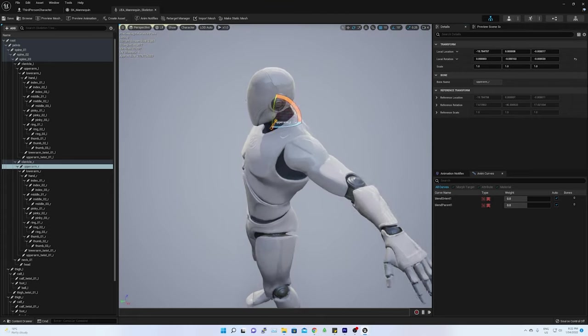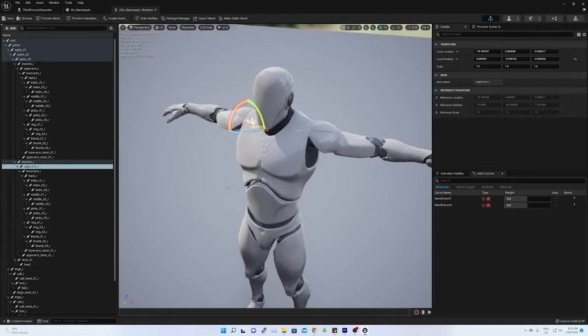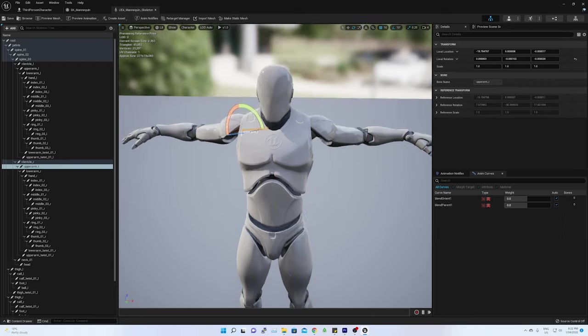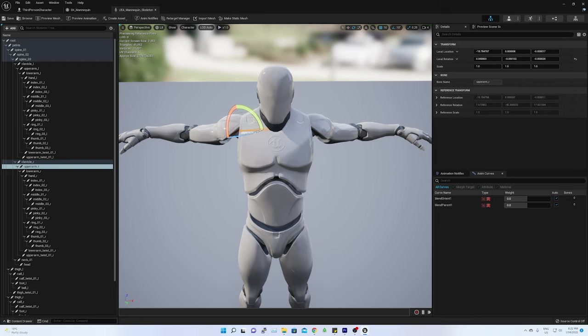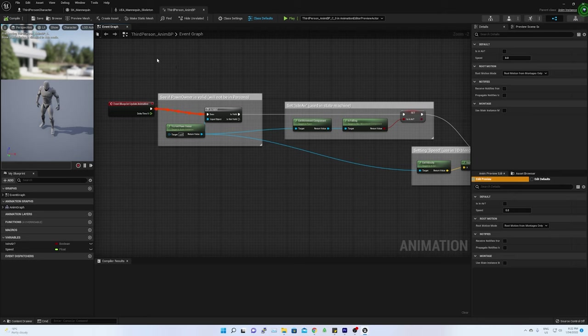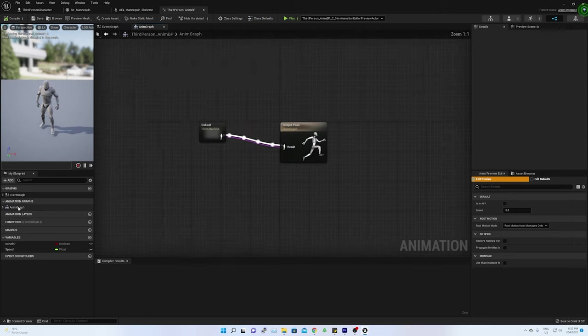First sensor I am going to map it with upper arm. In the anim graph of the third-person anim blueprint, the output pose is connected with a default state machine. Before changing anything...